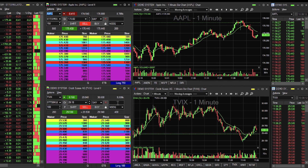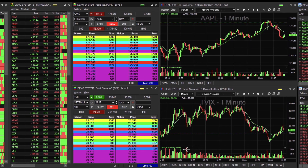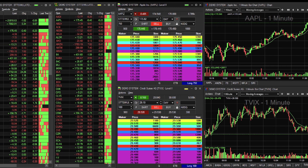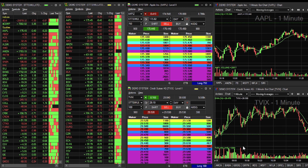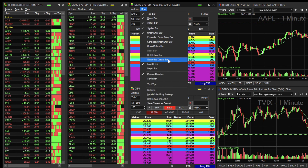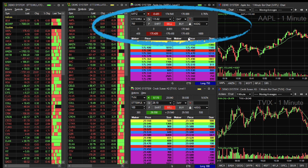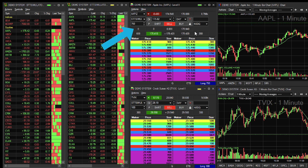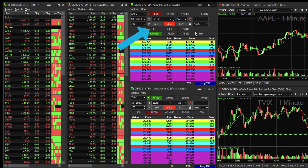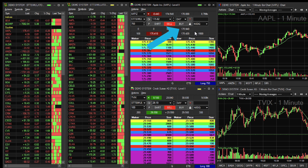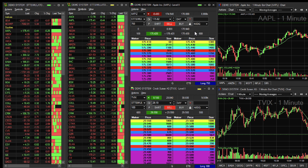One final quick tip to easily view imbalances by stock is in the Level 2 window, as Sterling users may already know. From the Level 2 window, go to View and select Expanded Quote Bar. A new row is now added just above the bid and ask pricing, showing the current imbalance, regulatory imbalance, clear price, and open price for the selected symbol shown in the Level 2 window.